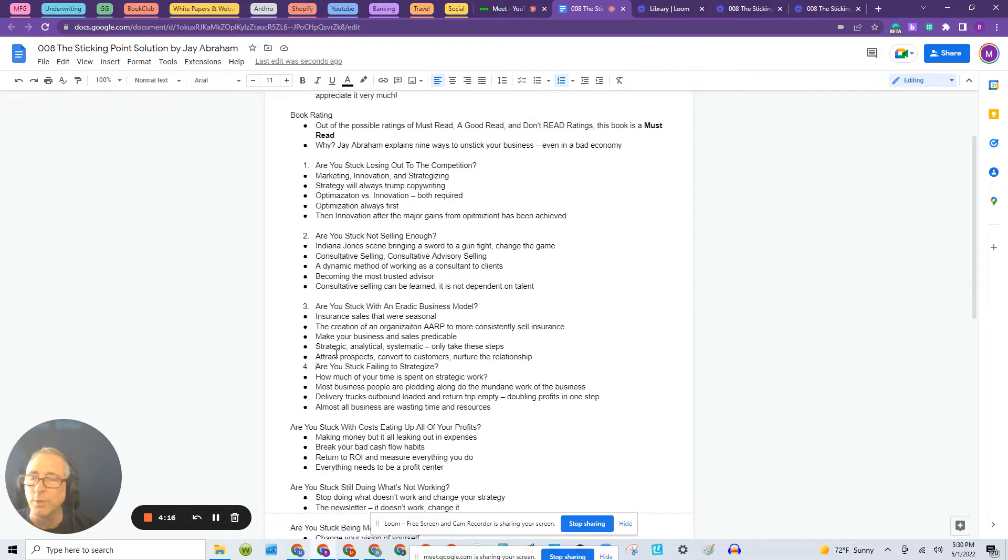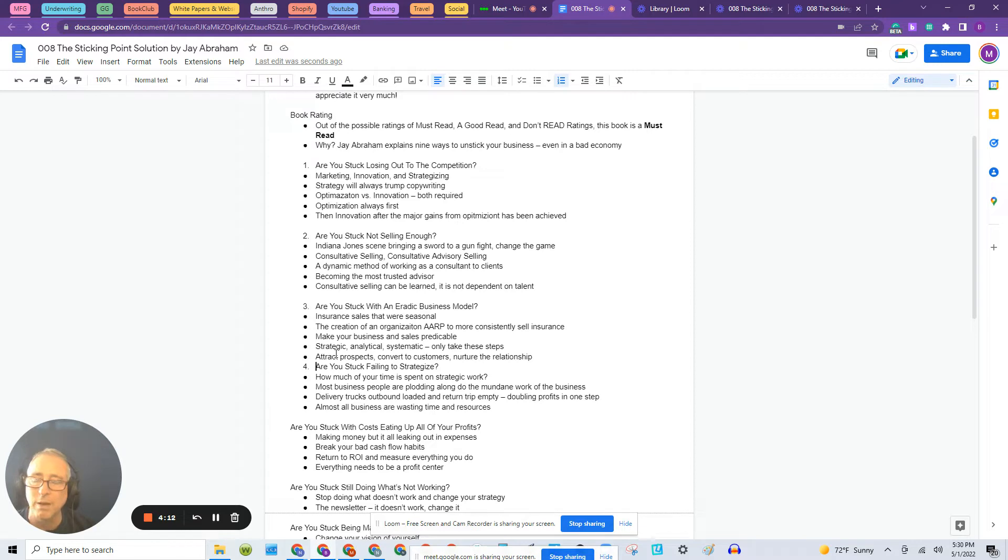I'm on number two. He gives nine points for you to unstick your business, to get back on the fast track. And this is point number two.